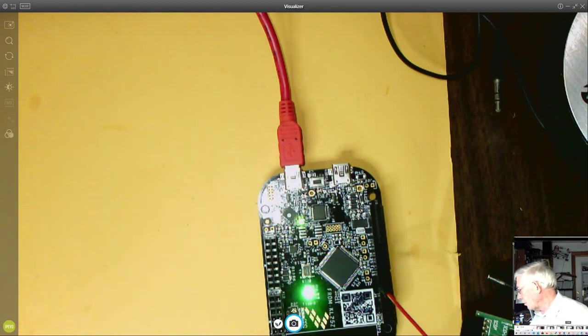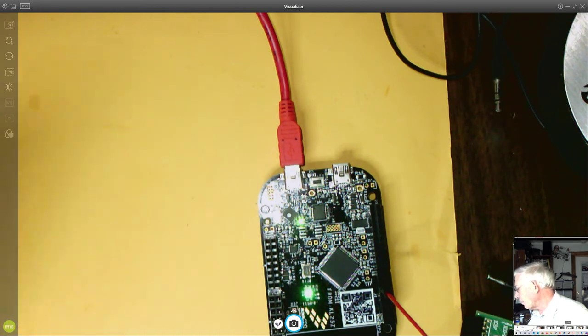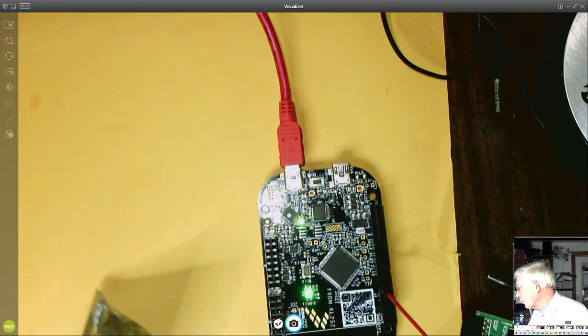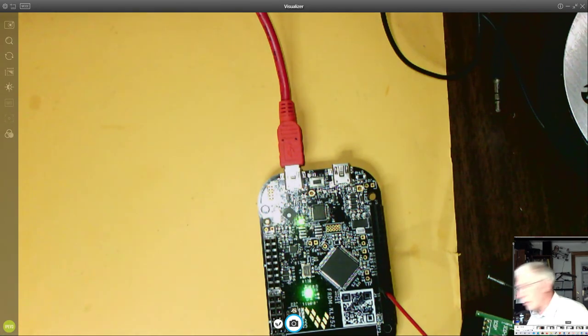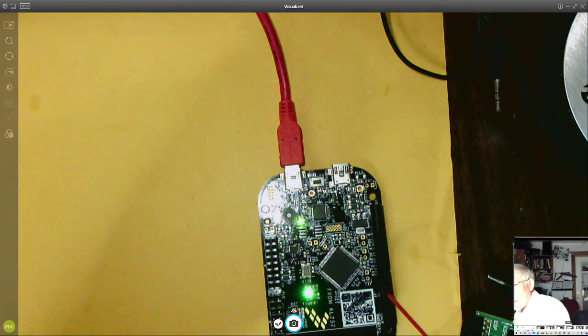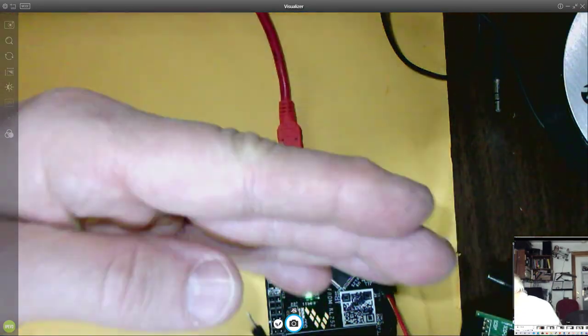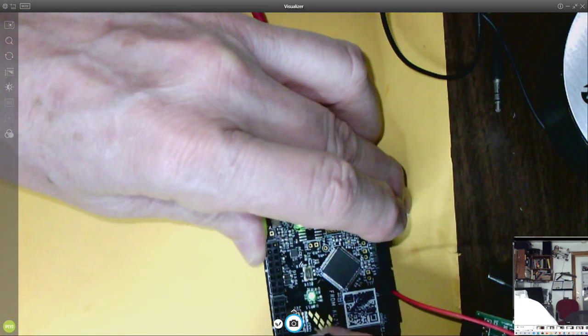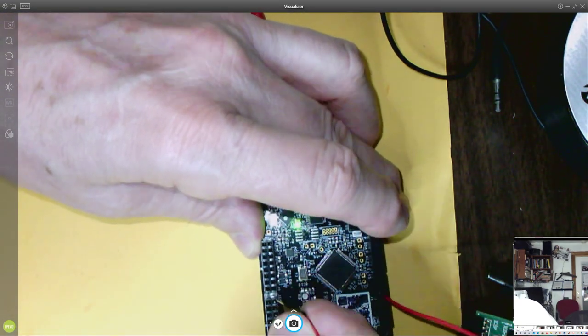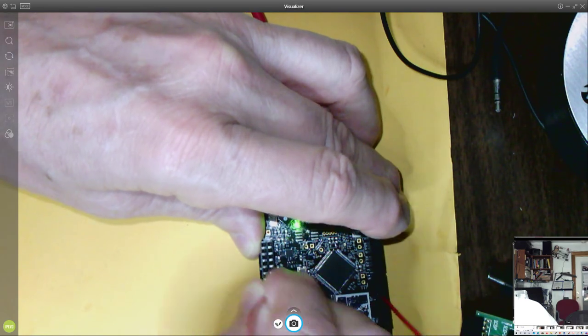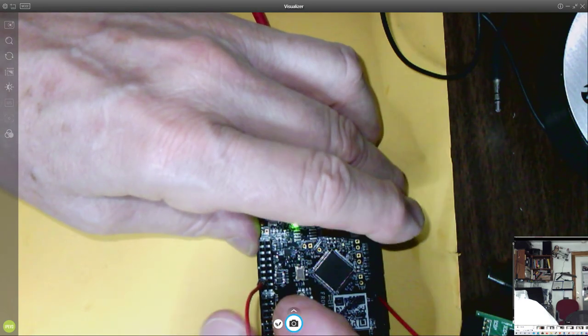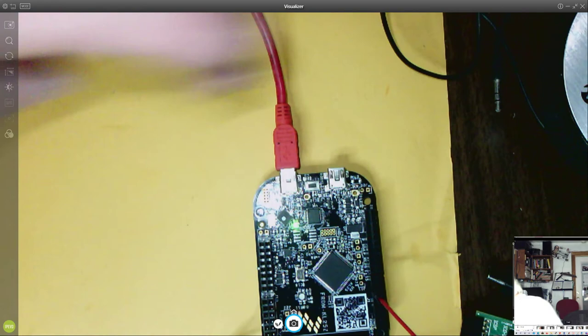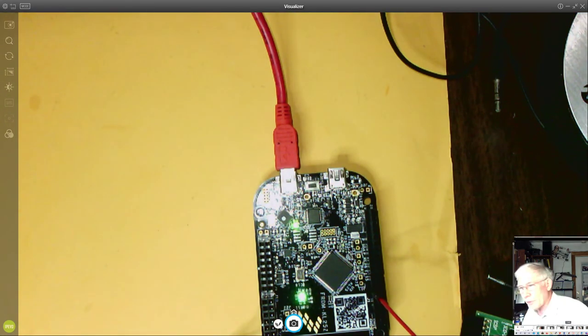You can see how and why it kind of gets brighter and darker. It's because it's cycling, it's not on all the time. When we ground it, then it should turn off completely.